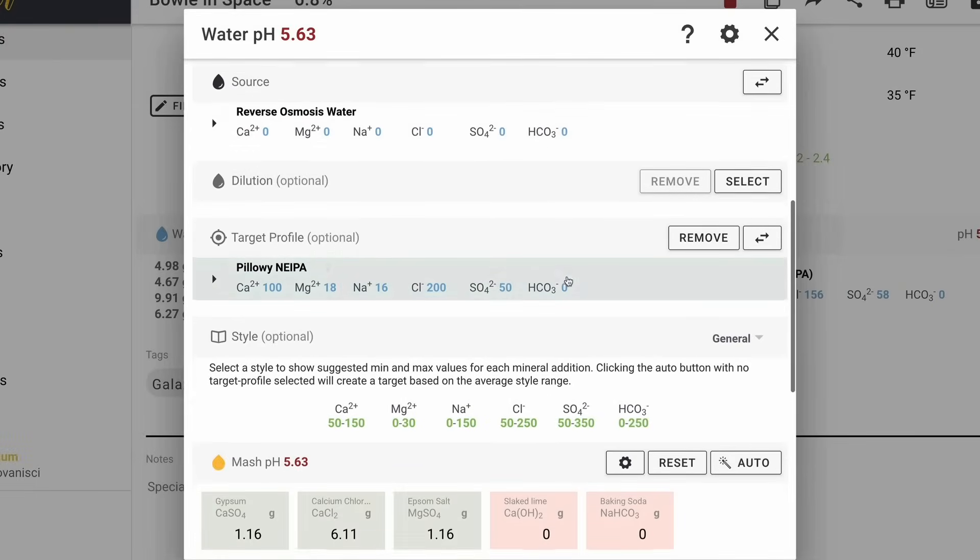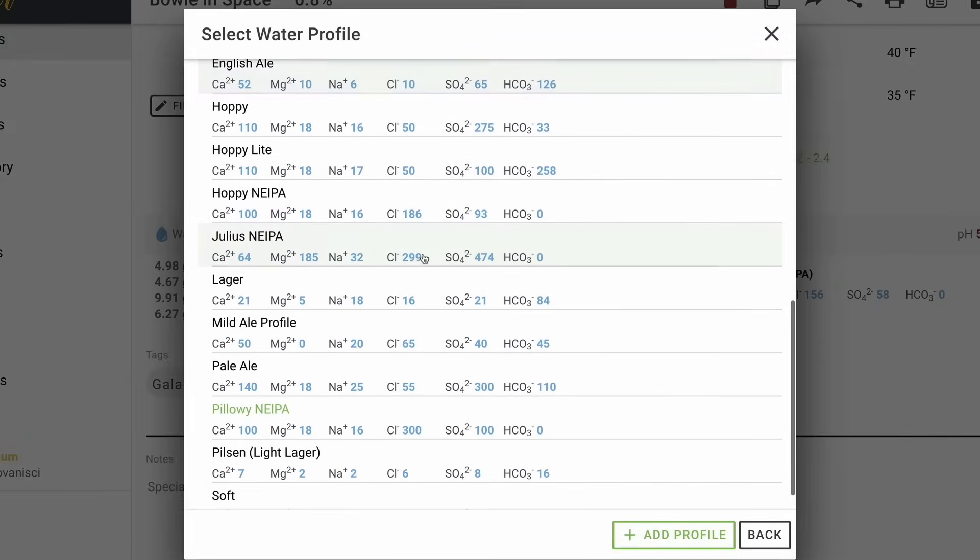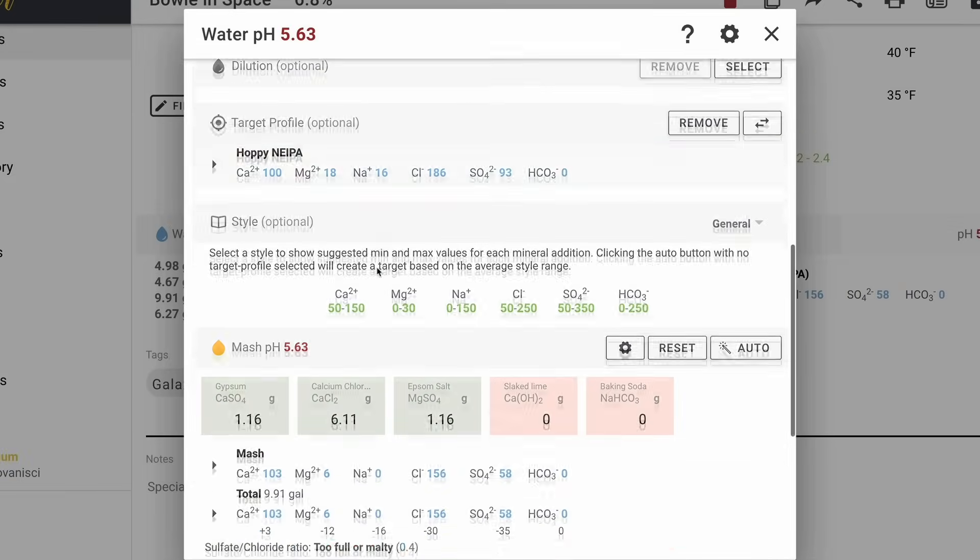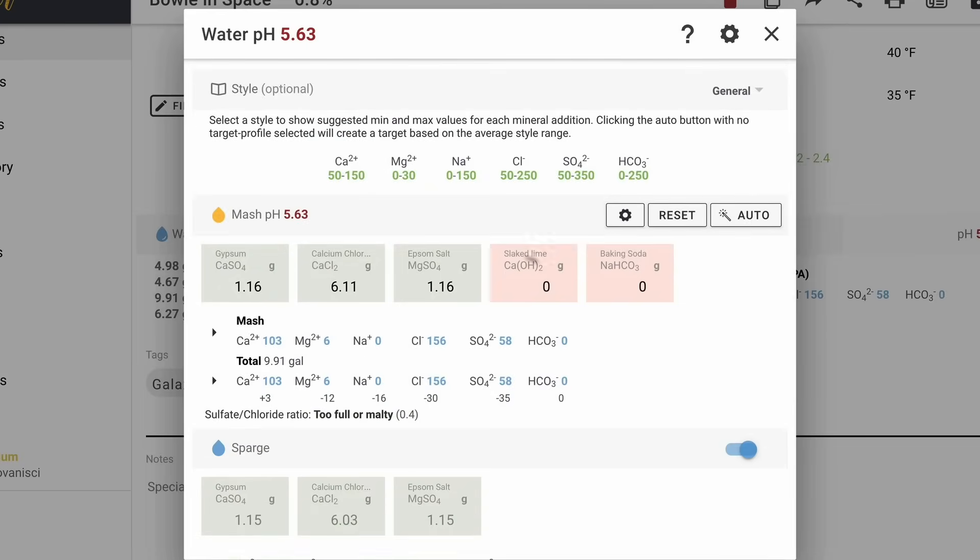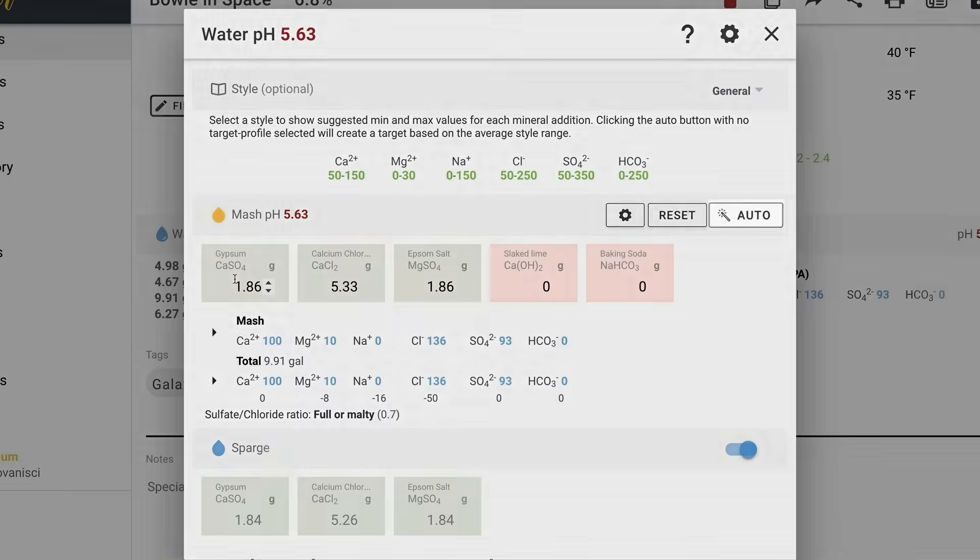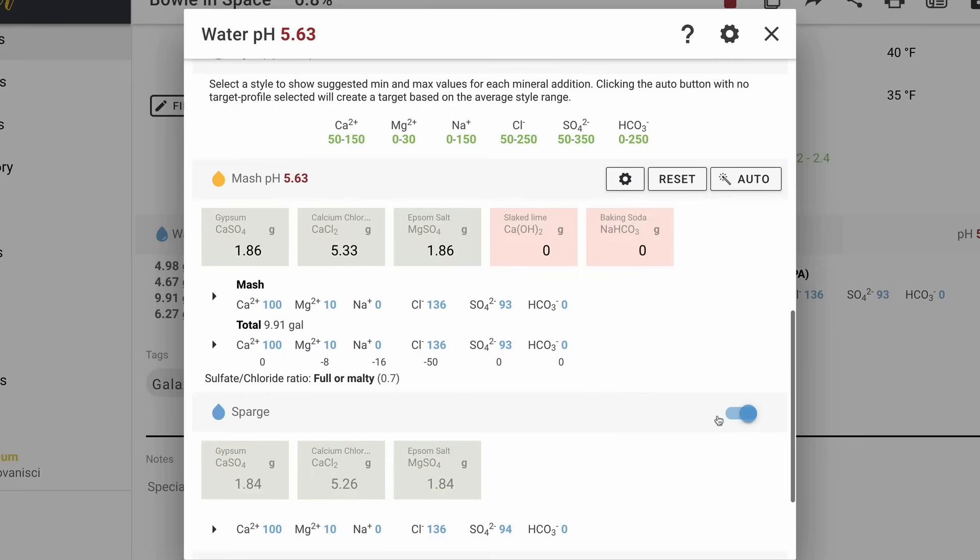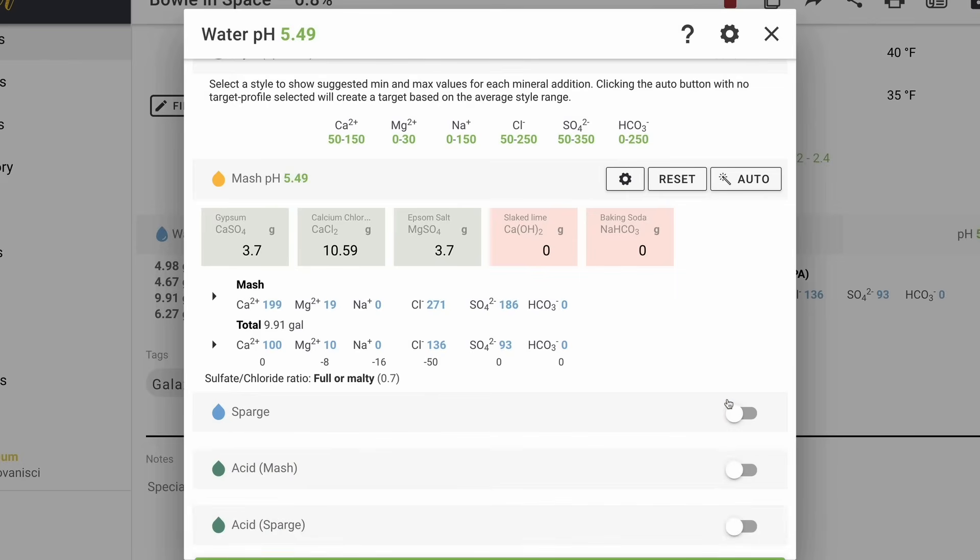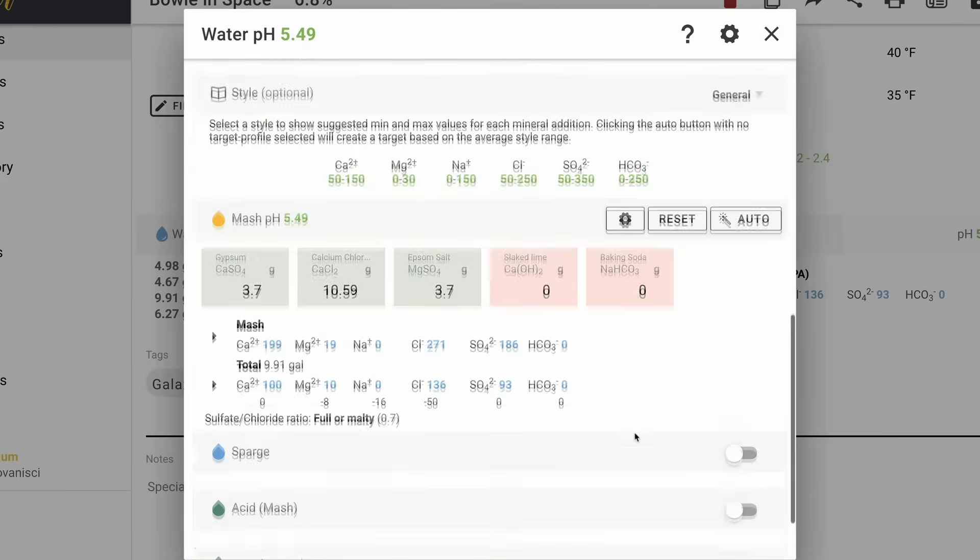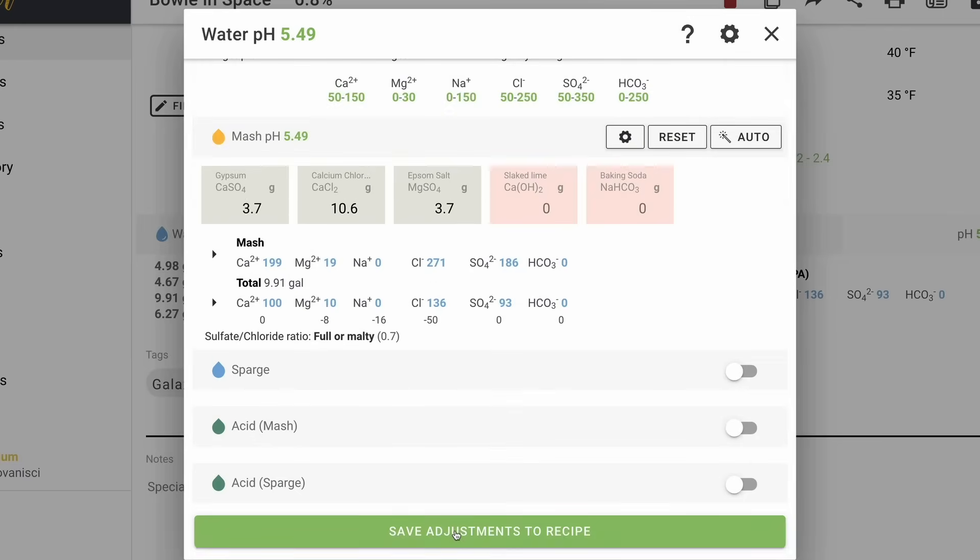Okay. So for our target profile, I'm choosing that pillowy New England IPA that is in here, but let's just make sure that's correct. Let's just do Hoppy New England IPA. So now we have our source water and we have our target. What's cool about Brewfather is I can basically just hit this button, this auto button, and it will automatically give me all of the salt additions that I need to add to my mash water. And since I have one big container for mash and sparge water together, I don't need a separate sparge addition. I can turn that off and I don't really do any acid additions because it usually comes out pretty well for me. So I'm going to hit auto again, just to make sure.